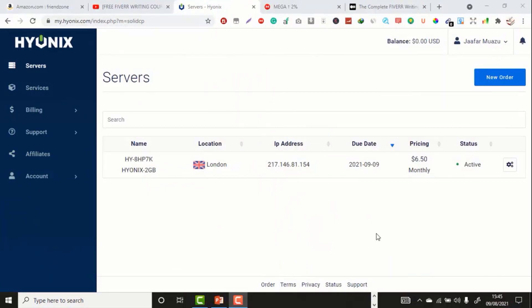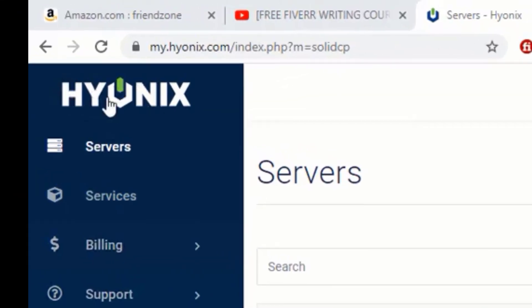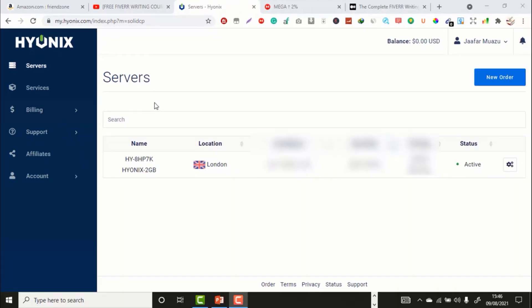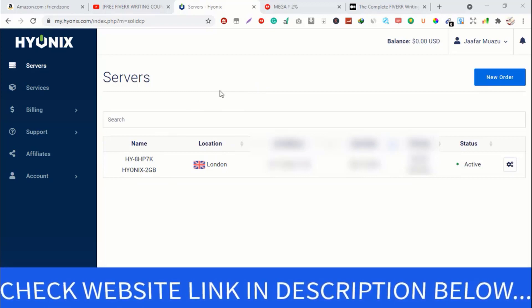Welcome back to the video. The name of this website is called Hyonix, and they have various servers you can use to create your VPS. They have UK location, US location, Amsterdam, and so on. I will leave a link in the description box below that will direct you to this particular website.